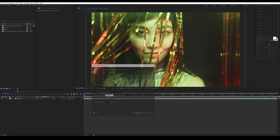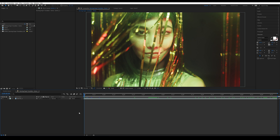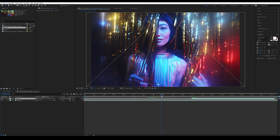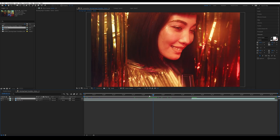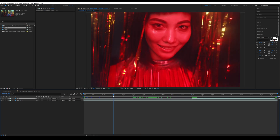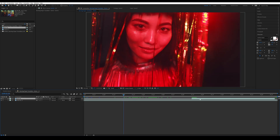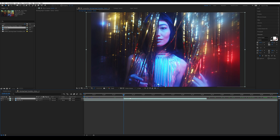Once I have this, I'm going to bring in the second clip and place it above. I'm going to use it from around here, so I'm going to press Alt and the in-bracket. I'm going to go where I want the transition to start — around this point — so I'll grab this, press Shift, and drag it so it snaps to the timeline.